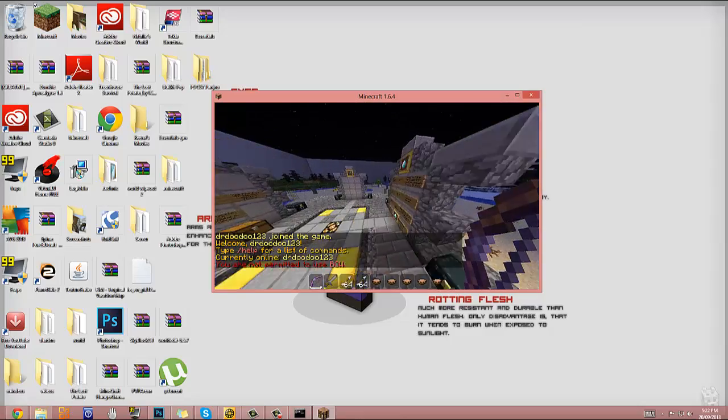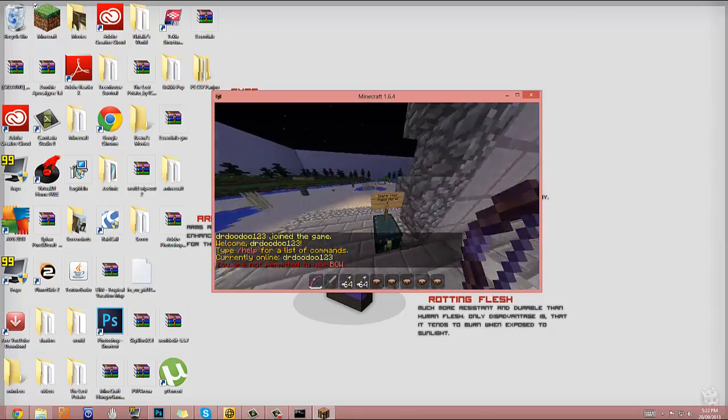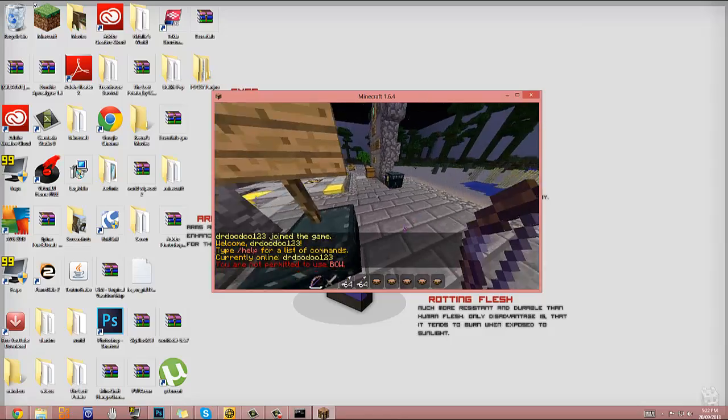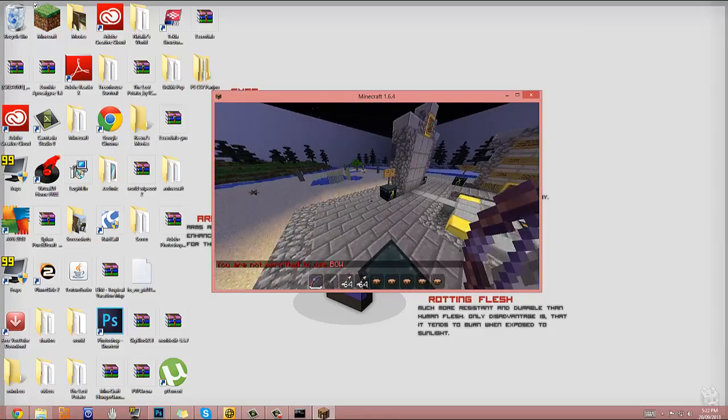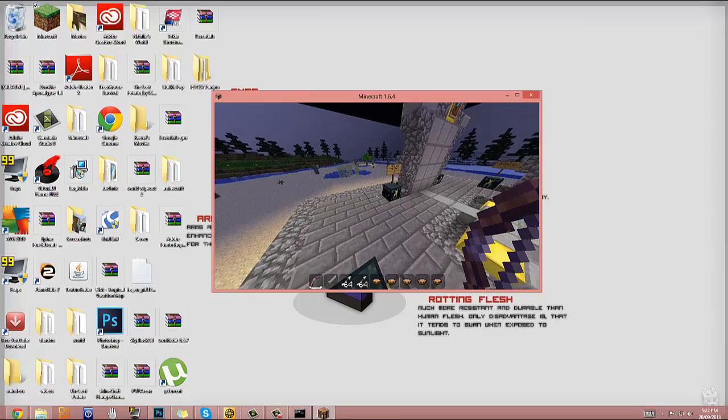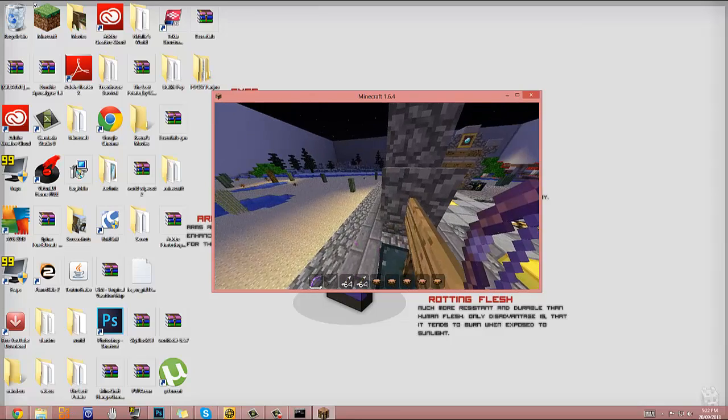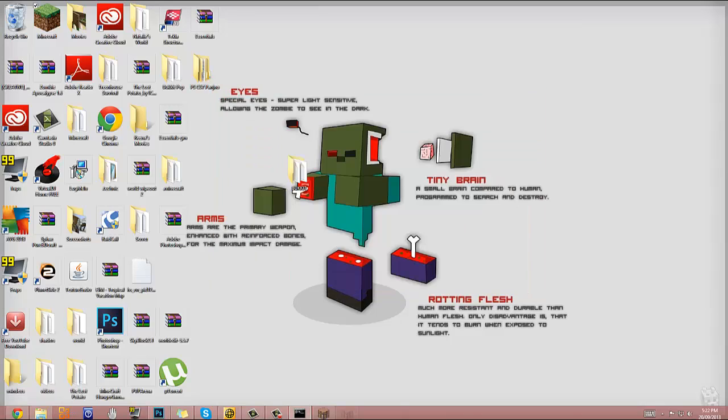And yeah, so, thank you so much for watching. That is how to convert your Minecraft server to 1.6.4. So, yeah, guys. Thanks for watching. I'll see you next time. Bye-bye. Oopsie daisy. Oh yeah. I'll see you next time. Bye.